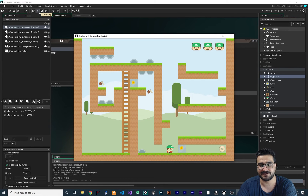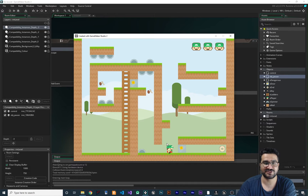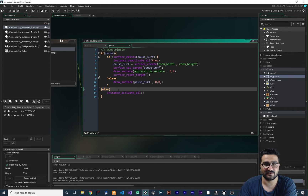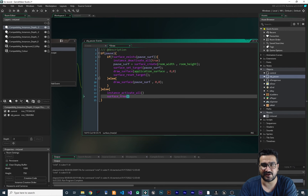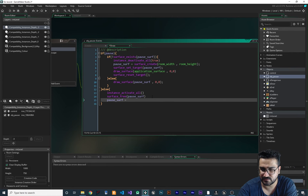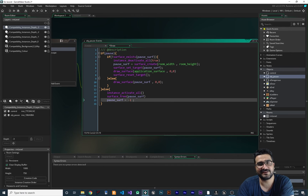There is still a problem: if we move to a new position and hit Escape, it shows the old surface we created before rather than a new one. To fix this, in the else branch we should first free the surface using surface_free on pause_surf, and then set pause_surf back to minus one. Now when you hit Escape it sees that the surface doesn't exist, so it creates a fresh one.